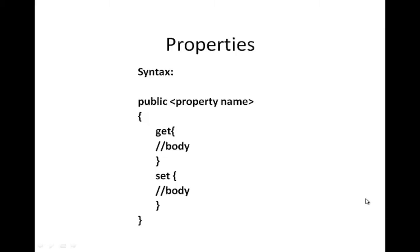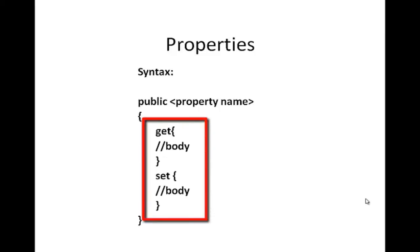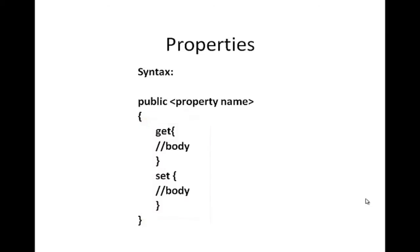In this tutorial, you will learn how to define properties in C-sharp. Property is a member of a class that provides flexibility and security to the private member fields. This helps in reading and writing the value to the private field. The properties can also be referred to as accessors.